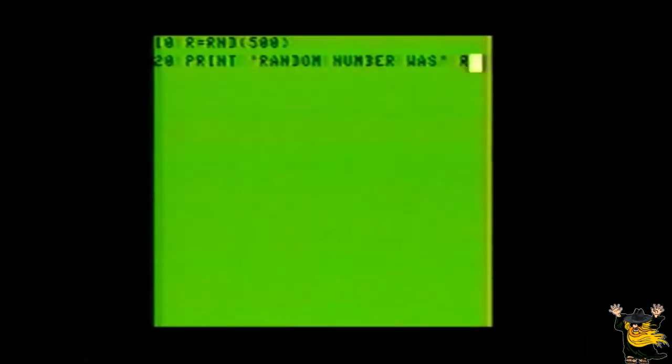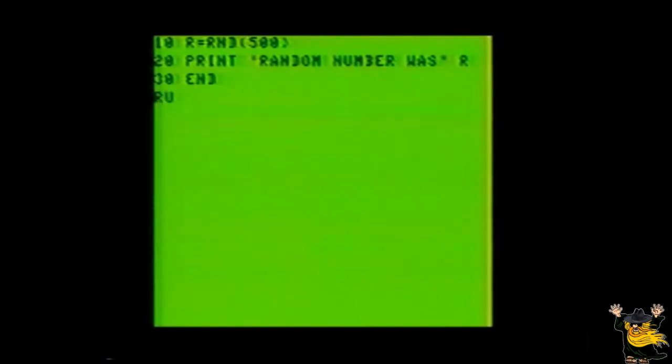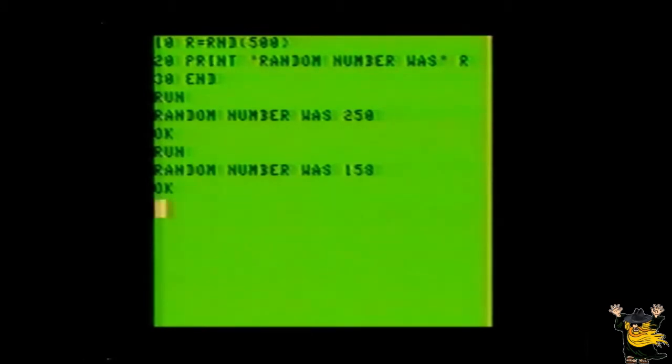Line number 10, R equals random, open parentheses, 500, close parentheses. Line 20, print, quote, random number was, quote, R. Line 30, end. Now run this program several times, and you'll see that it comes up with a different number each time as the random number.